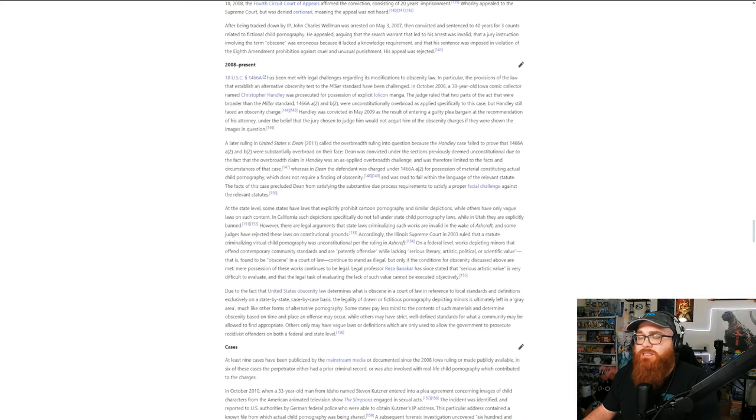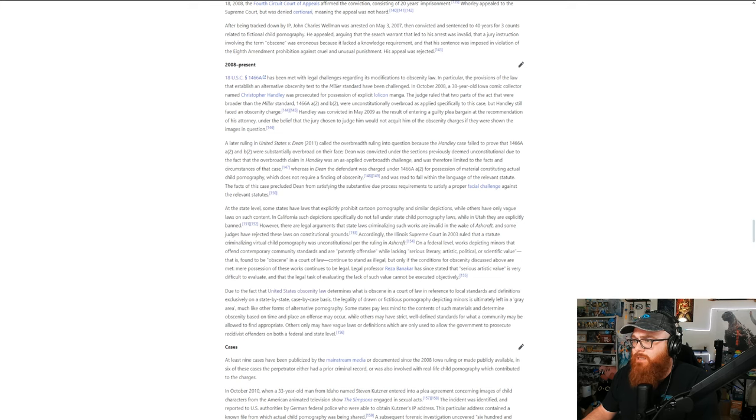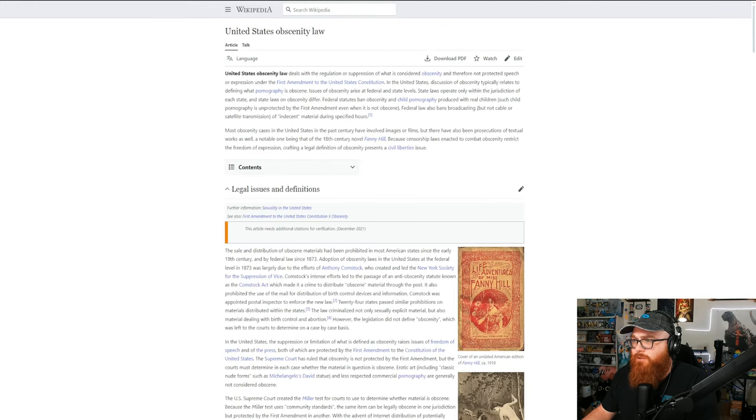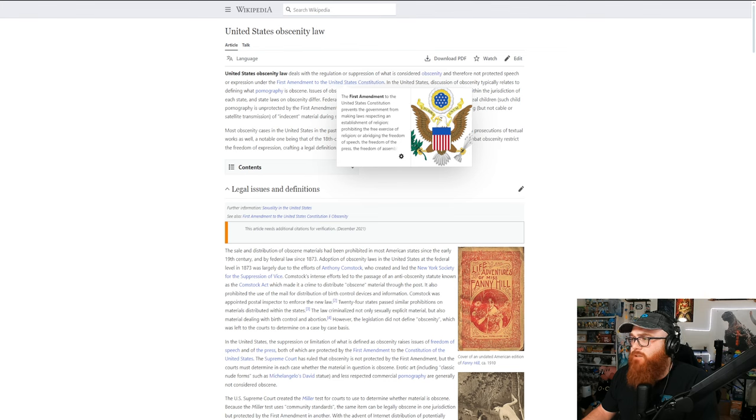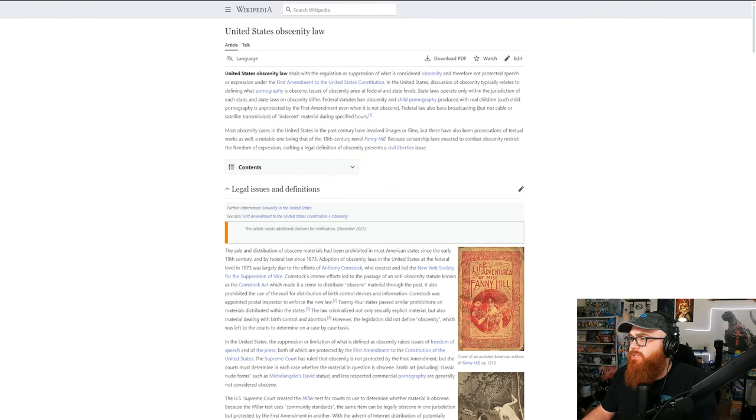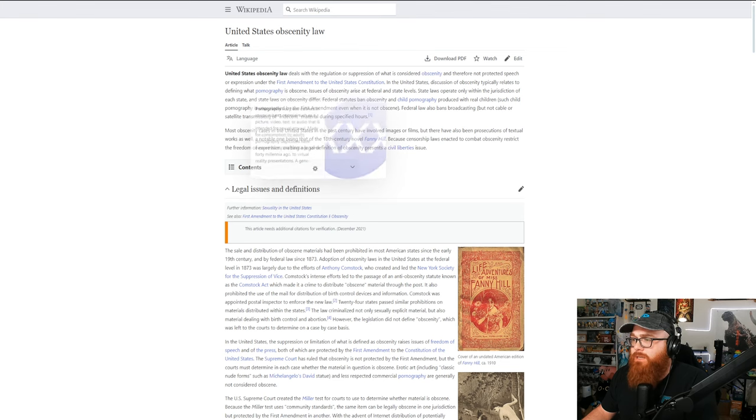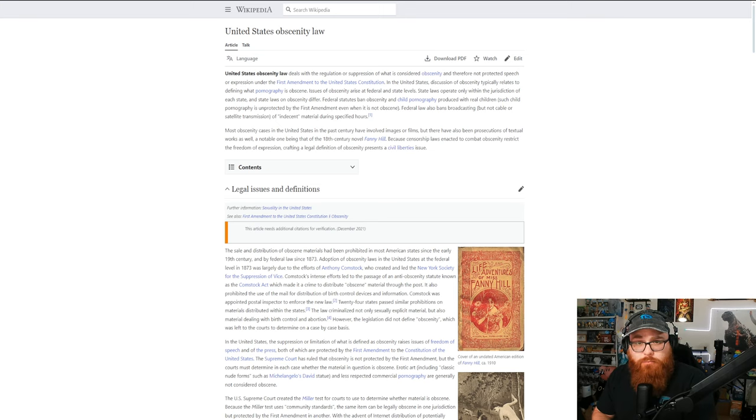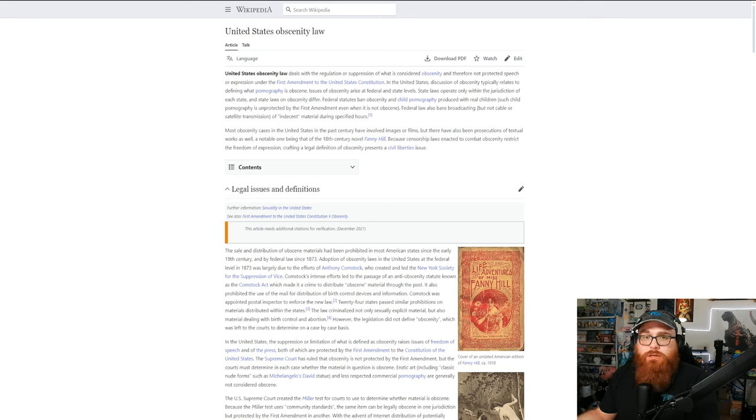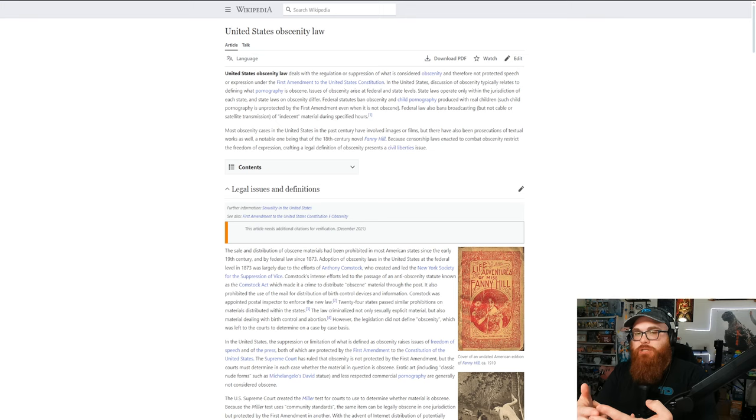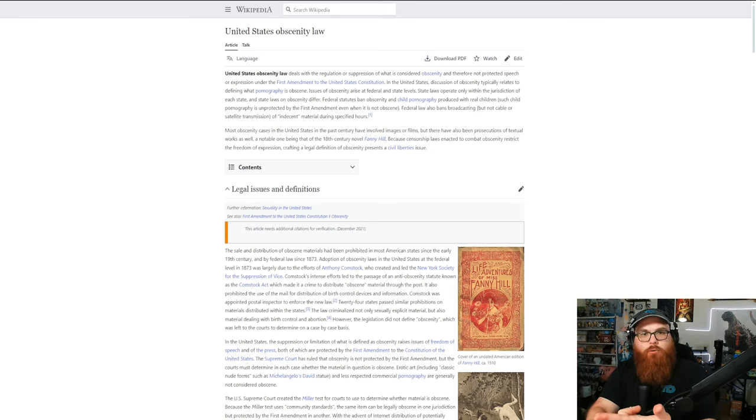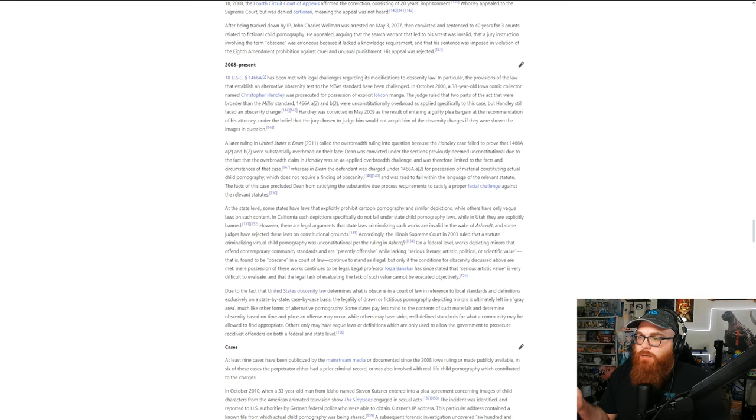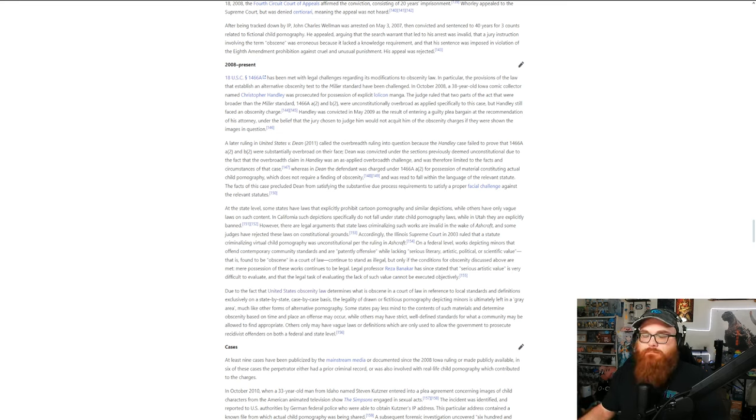People are selling this stuff and this is illegal, but the thing is with the United States it's such a gray area. We have this whole obscenity law thing which deals with the regulation and suppression of what is considered obscenity and therefore not protected speech or expression under the First Amendment of the United States Constitution. Discussion of obscenity typically relates to defining what pornography is obscene. Issues of obscenity arise at federal and state levels. This is also pertaining mainly to child pornography and also in regards to cartoons who basically look like children. Why it's a gray area is because there have been so many times where there's multiple cases where this is brought to court and the charges are dropped.